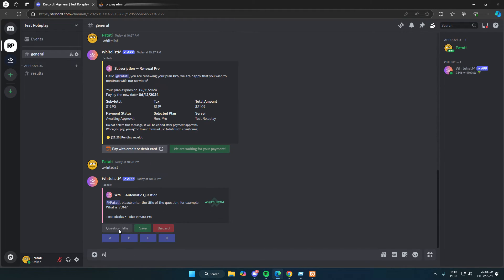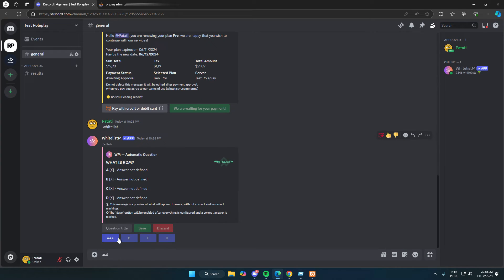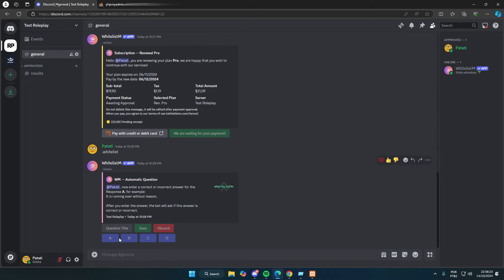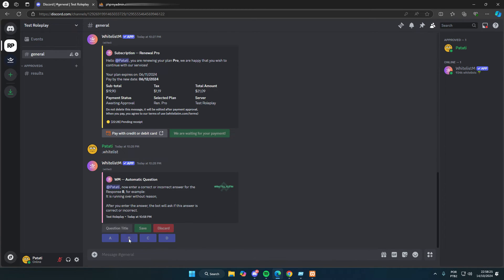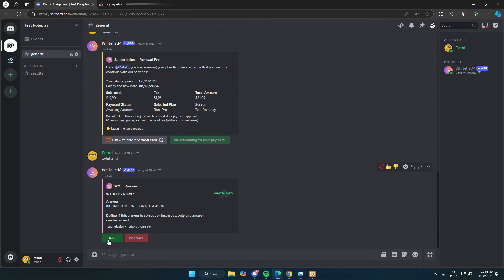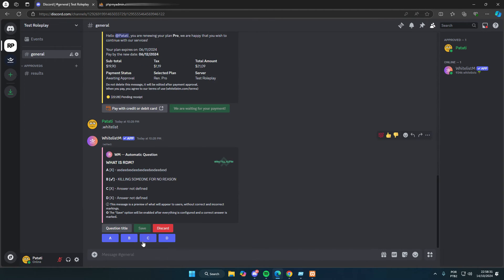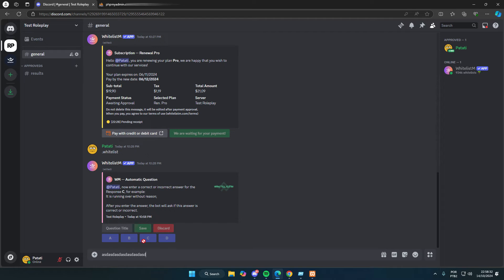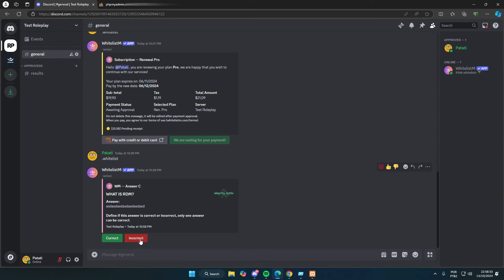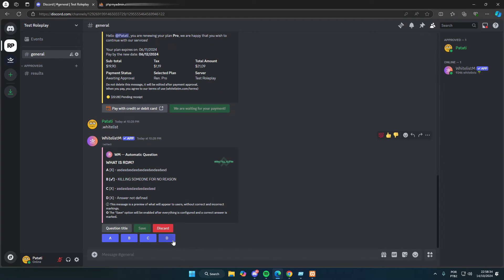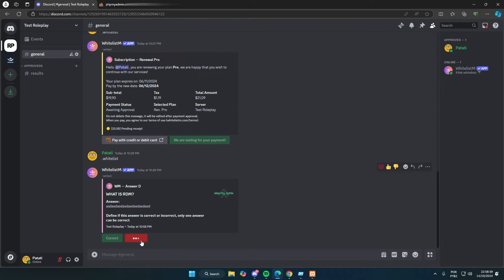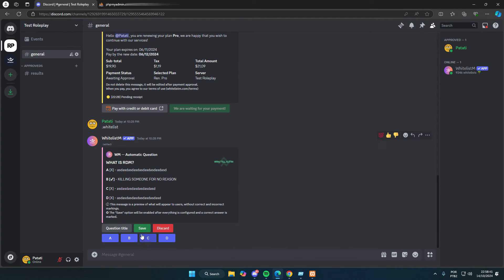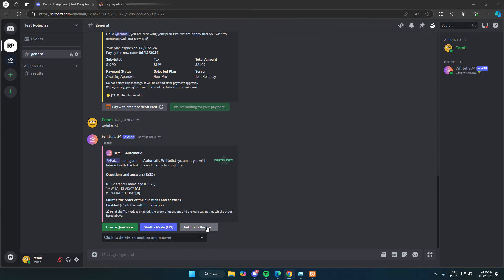Now, I'll create another question for you, what is RDM? I'll put an incorrect answer as the first option, and the second answer will be killing someone for no reason. For the other options, I'll just add random incorrect answers. And then I'll save it.